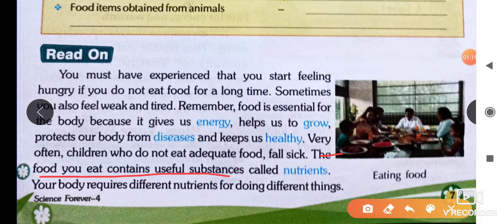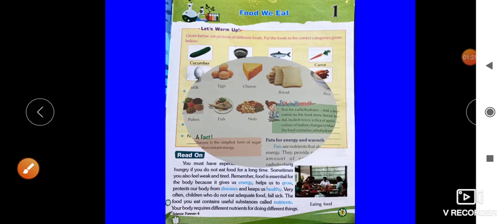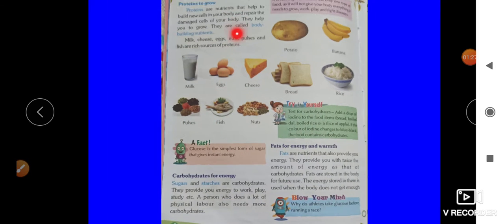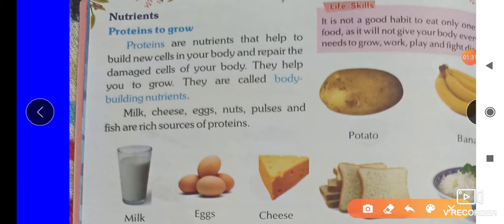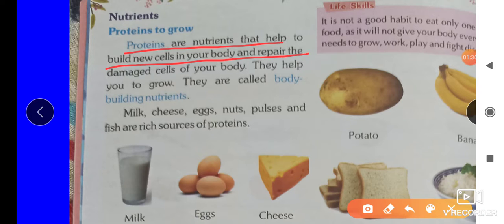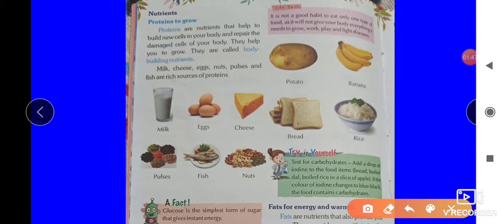These useful substances are called nutrients. Proteins are nutrients that help with growth and body building. Some protein-rich foods include milk, cheese, nuts, pulse, and fish.